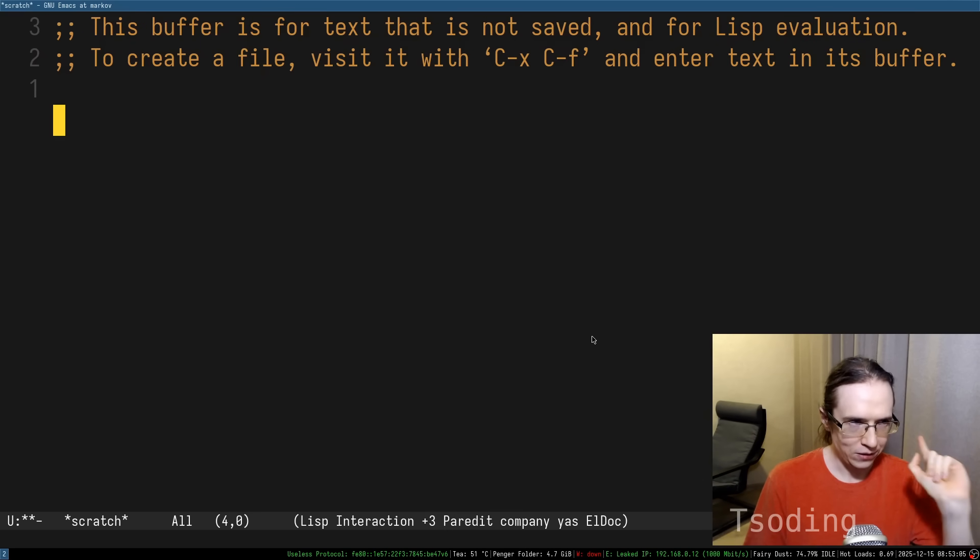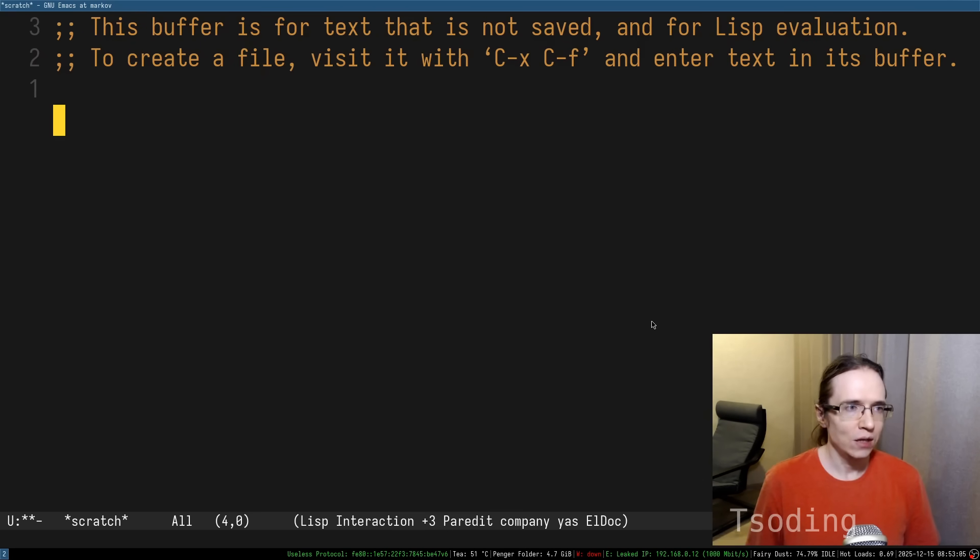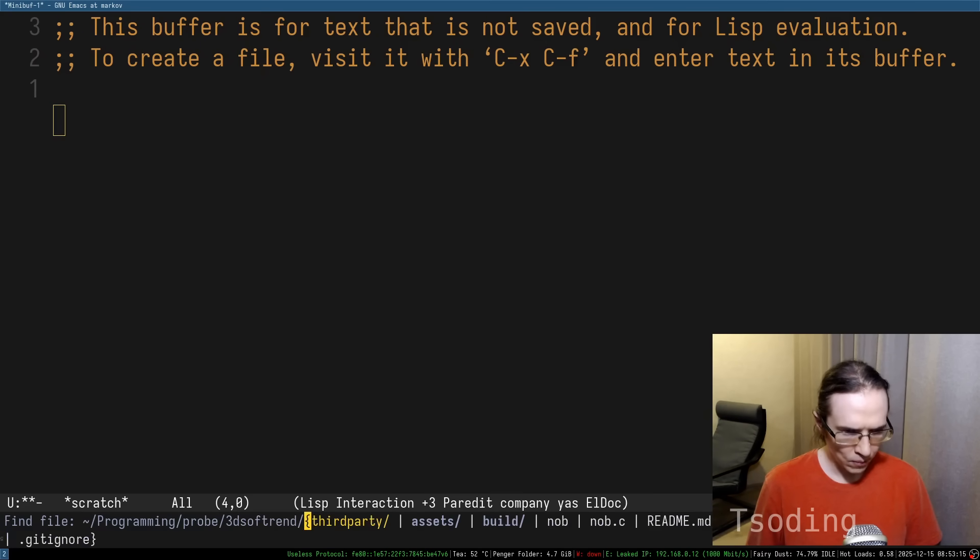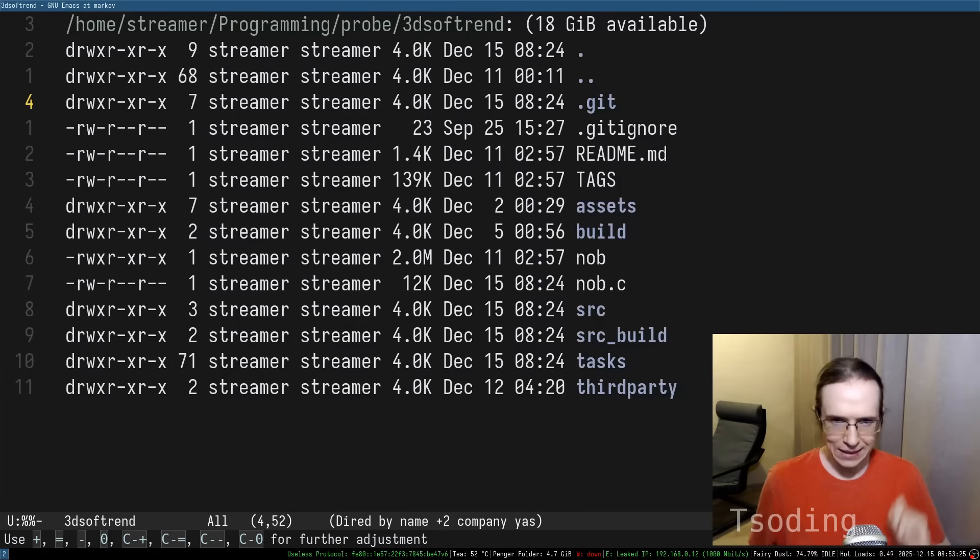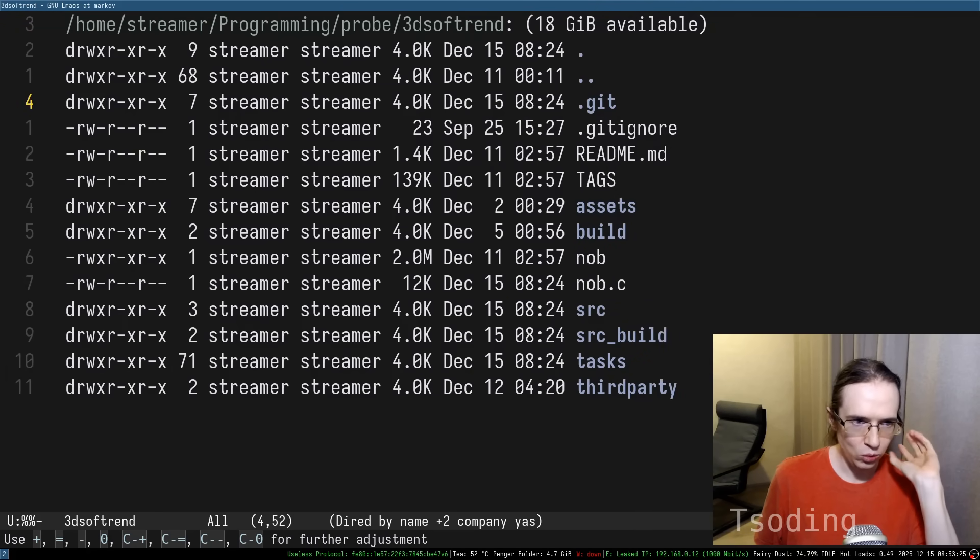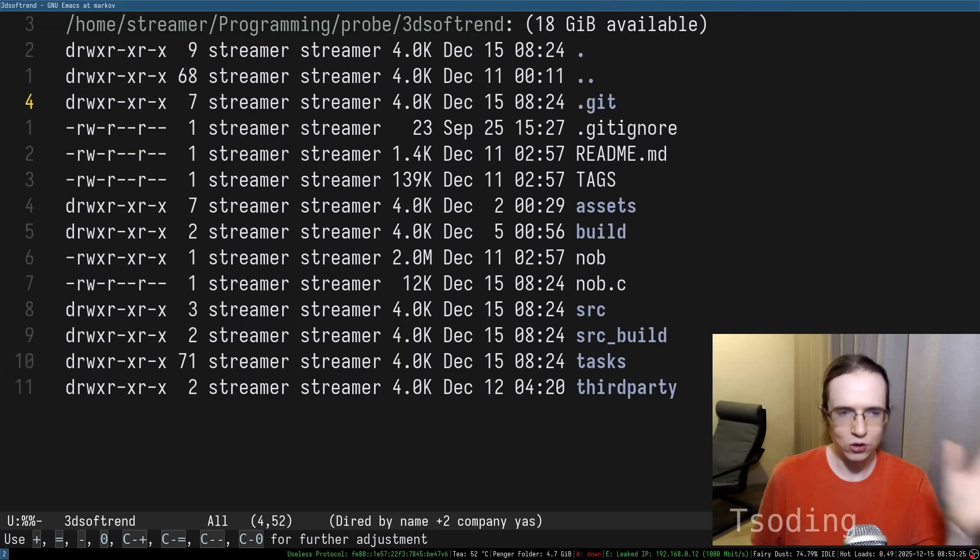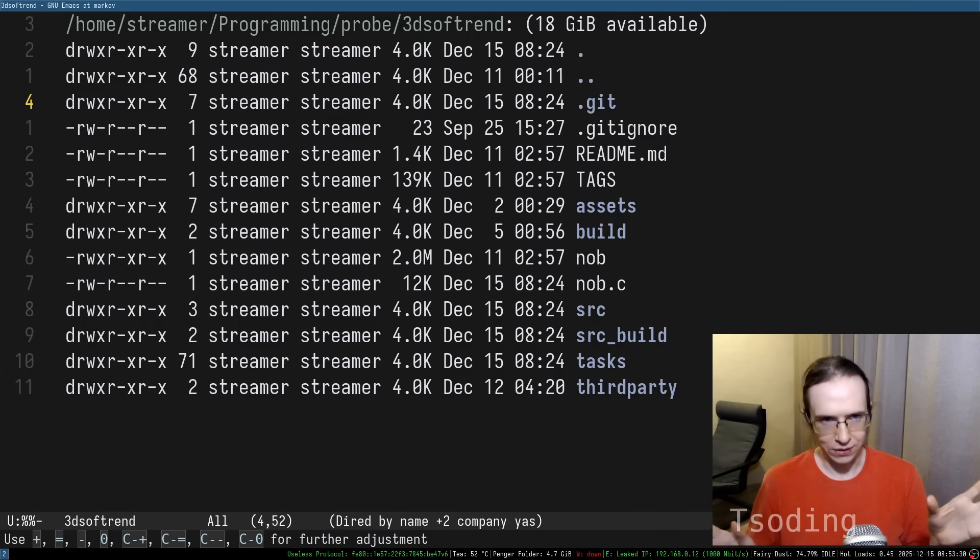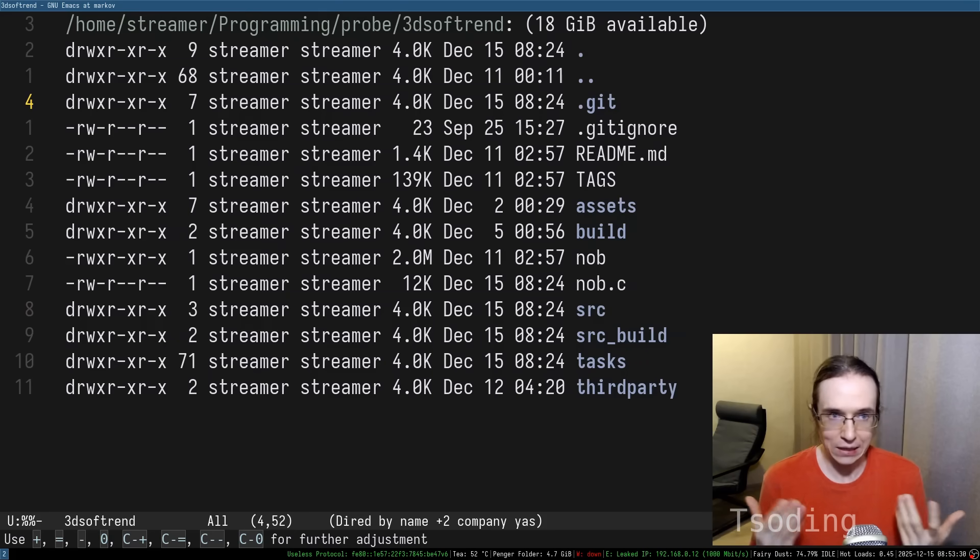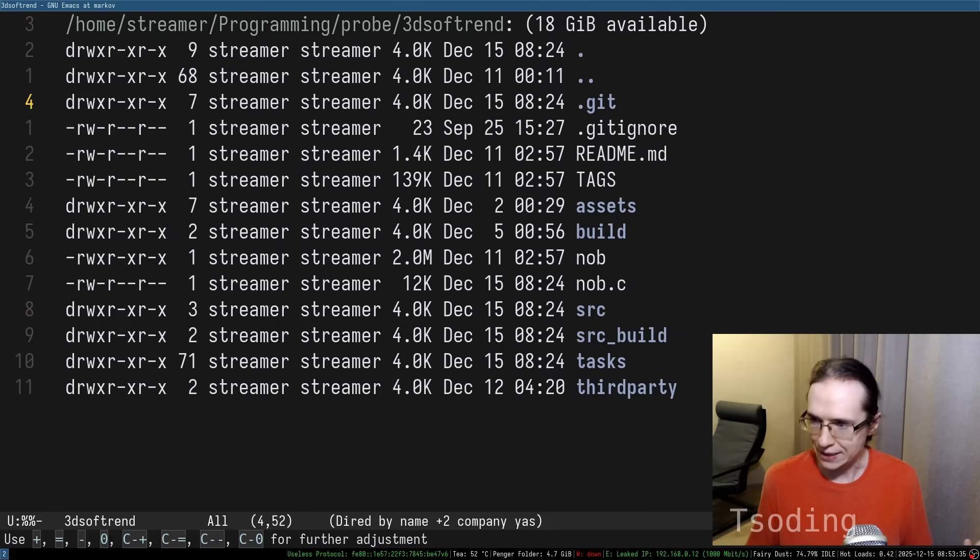Let's take a look at one of the extensions that Emacs is shipped with, which is called DRAD. Upon seeing this extension, anybody who uses Linux or any POSIX-like operating system would not even register that this is some sort of an extension.